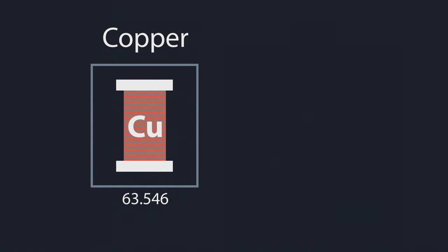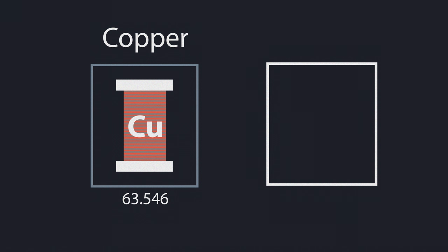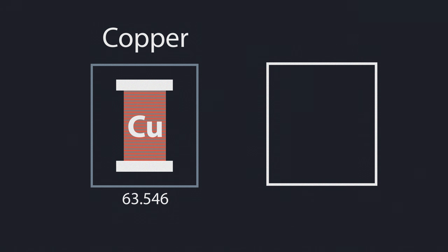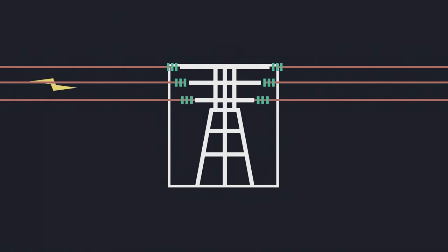Copper is also malleable and can be bent easily without cracking, so it can be made to bend around corners. As well as its low reactivity, the ability of copper to conduct electricity is important. When considering how it is used, copper is a good conductor of electricity and is ductile. This means it can be drawn out into long wires, perfect for carrying electricity from place to place.